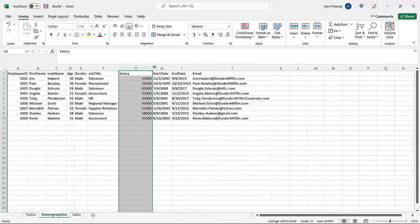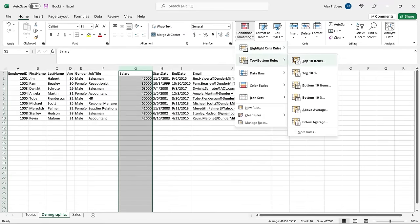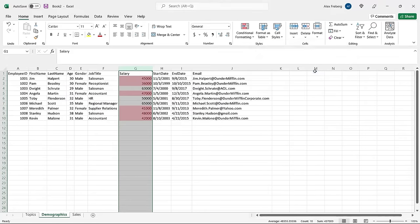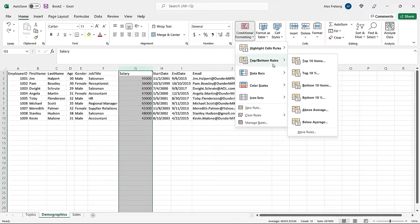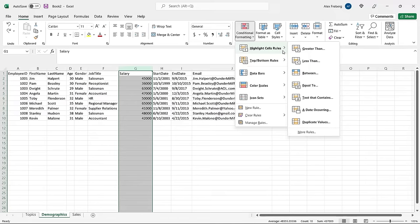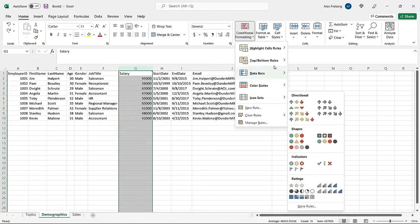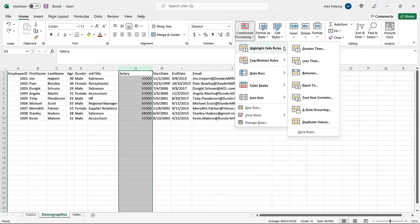Let's clear that and look at Below Average — it highlights all the others, and it works exactly as you'd expect. The default highlight is a see-through red with red text. I'm not going to go through every single top/bottom rule since they're self-explanatory. Let's go up to Highlight Cells Rules — these are the ones I use by far the most. The one I use more than any other conditional formatting rule is Duplicate Values.